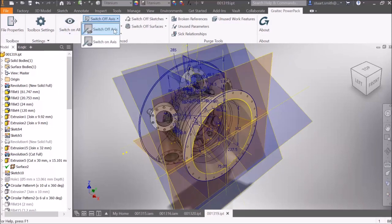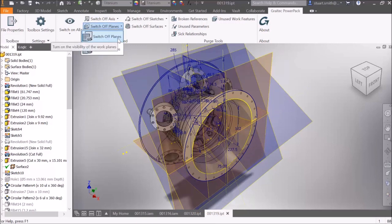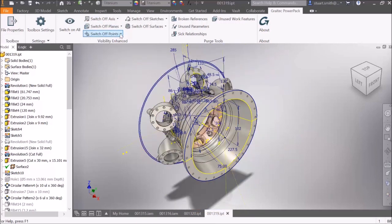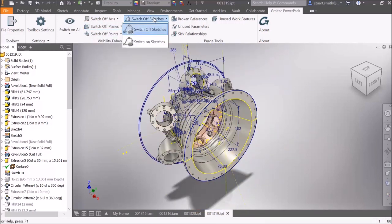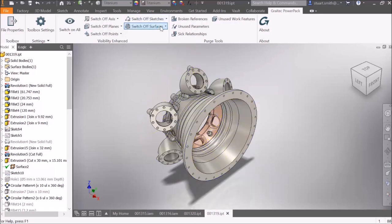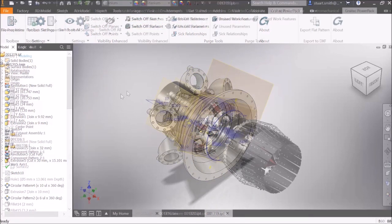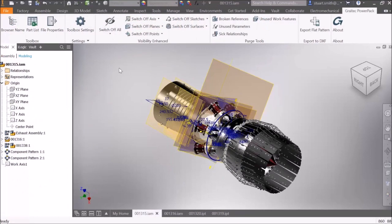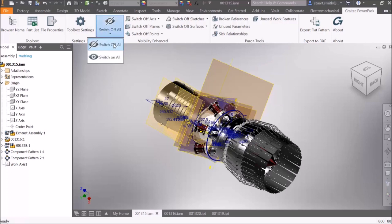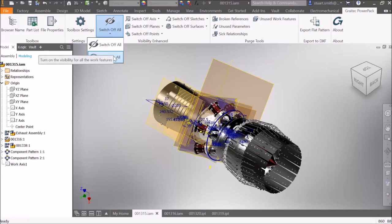In addition, we can control each individual feature to switch off or on all axes, planes, points, sketches, and surfaces. Visibility Enhanced is also accessible from the assembly environment, again with the ability to switch off or switch on all axes, planes, points, sketches, and surfaces.